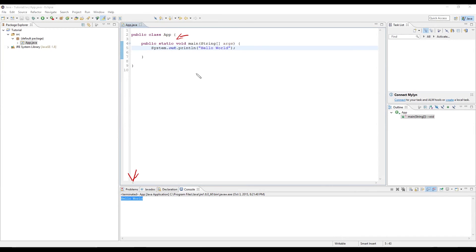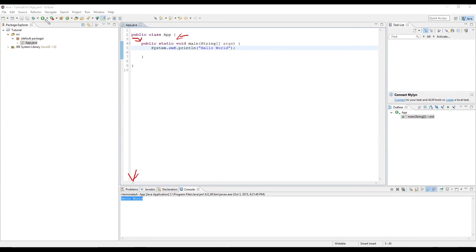In this class, the next line down is public static void main. What this line is saying is this is the entry point, or the first lines of the program that will be run when we hit this run button up here. So the first line to be run is system.out.println, Hello World, and then the semicolon at the end.